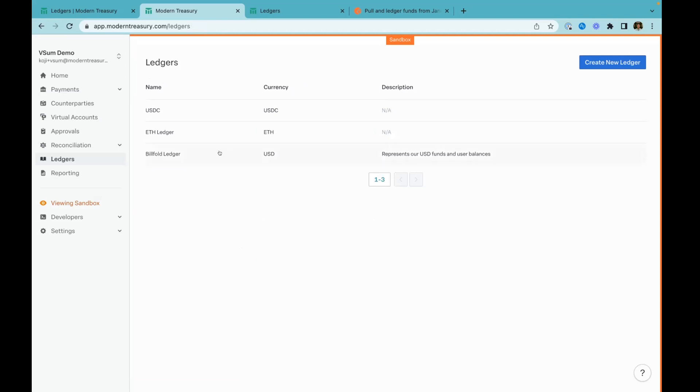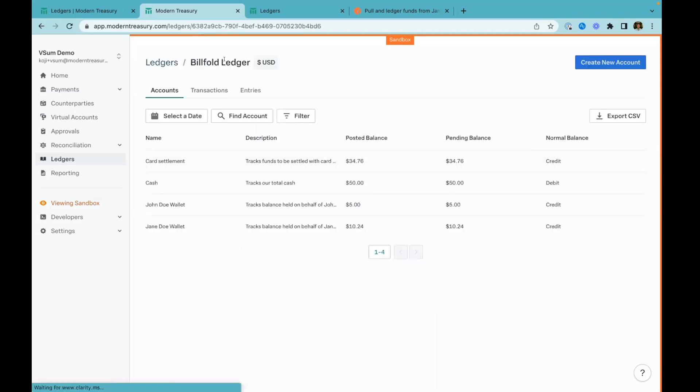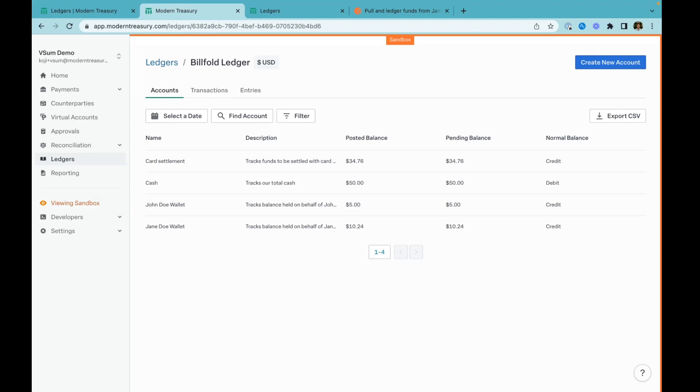I'm going to click over to this ledger that I've built out here for an app we're calling Billfold. Billfold is just a simple digital wallet where users can deposit money, send money to each other, or withdraw. There are a few objects in this ledger system I want to point out. The first is accounts. Accounts are any kind of balance we want to track in our app. Every time a user signs up for Billfold, I have ledger accounts which track their balances. We also have balances for our cash called card settlement.